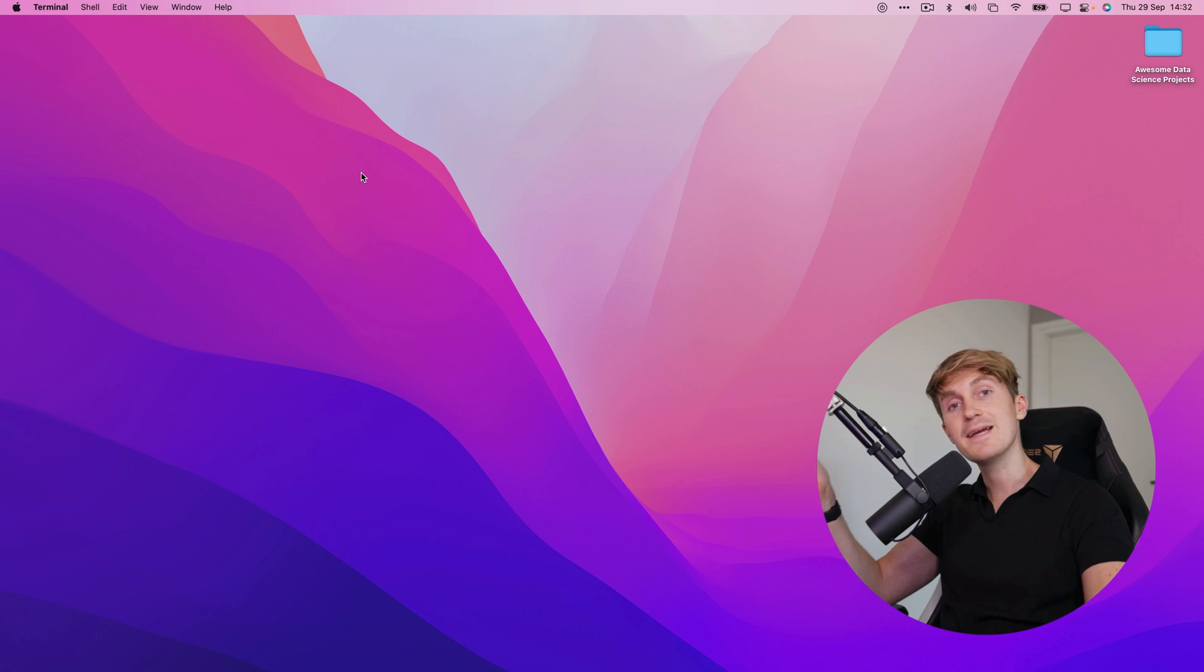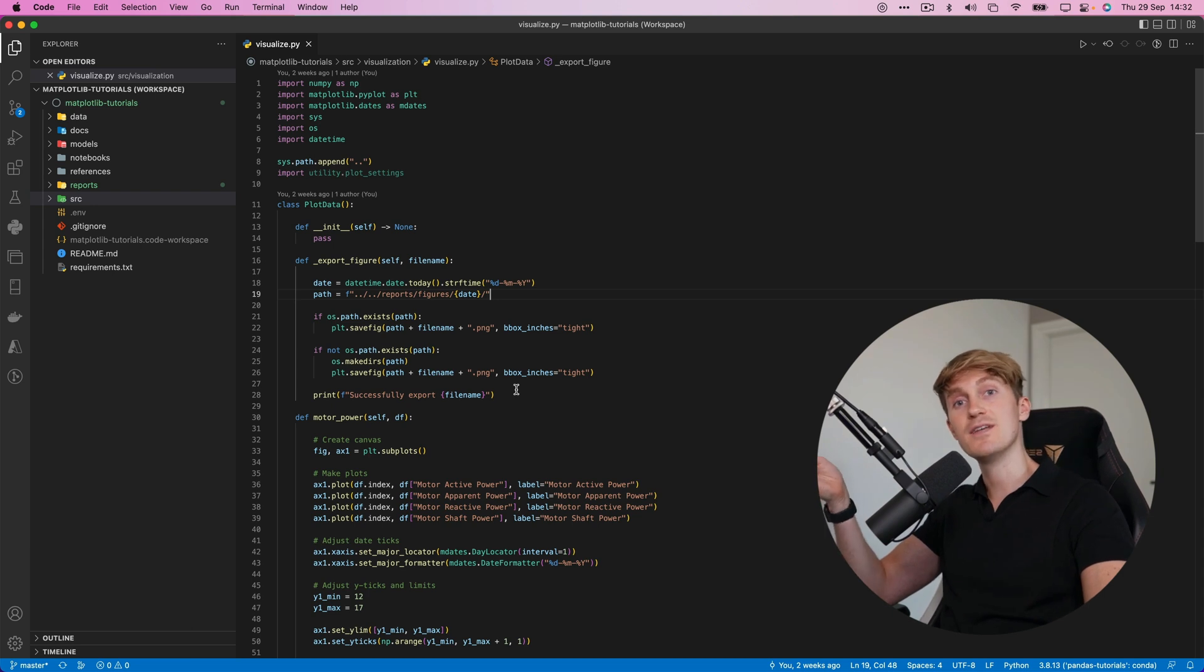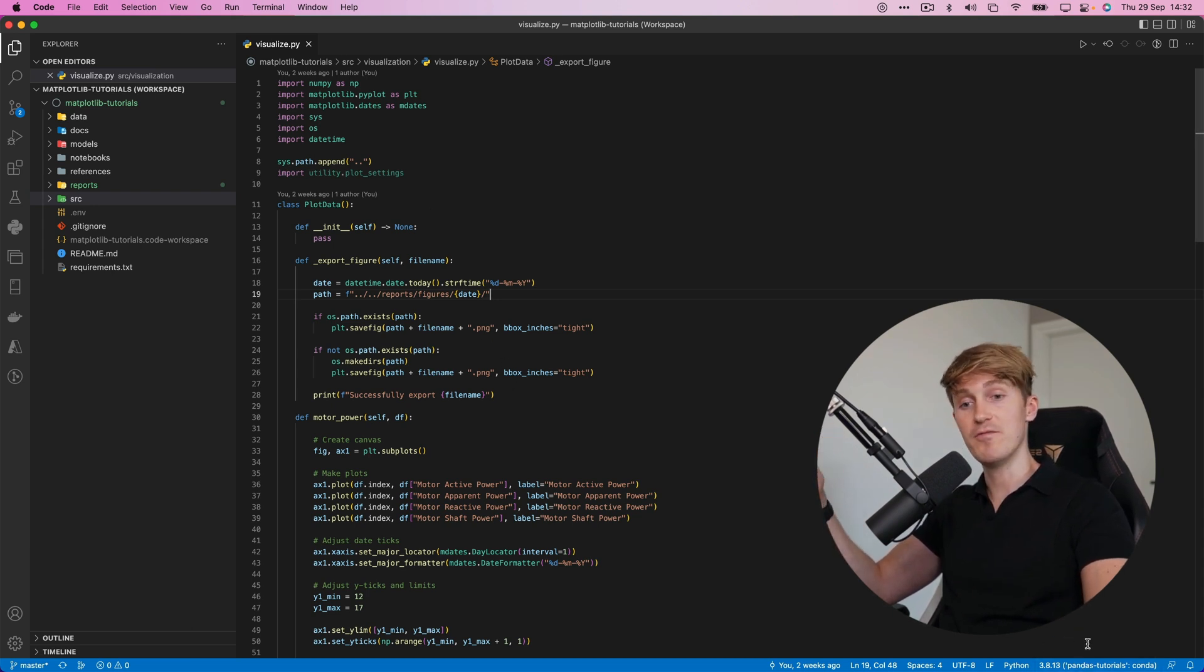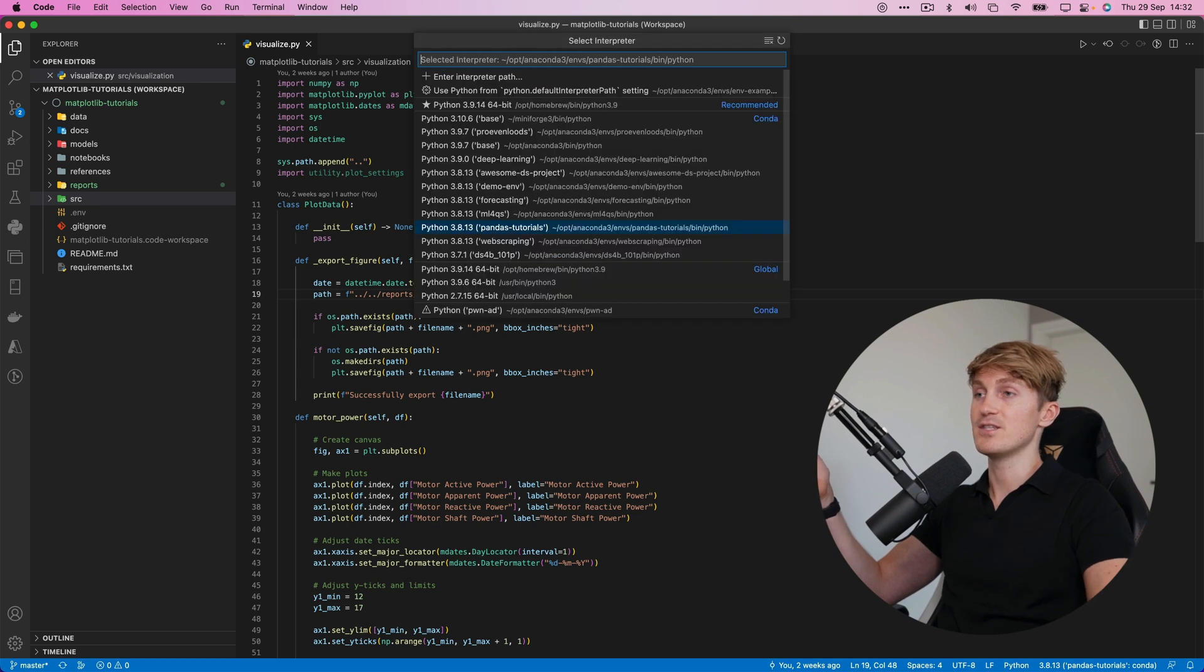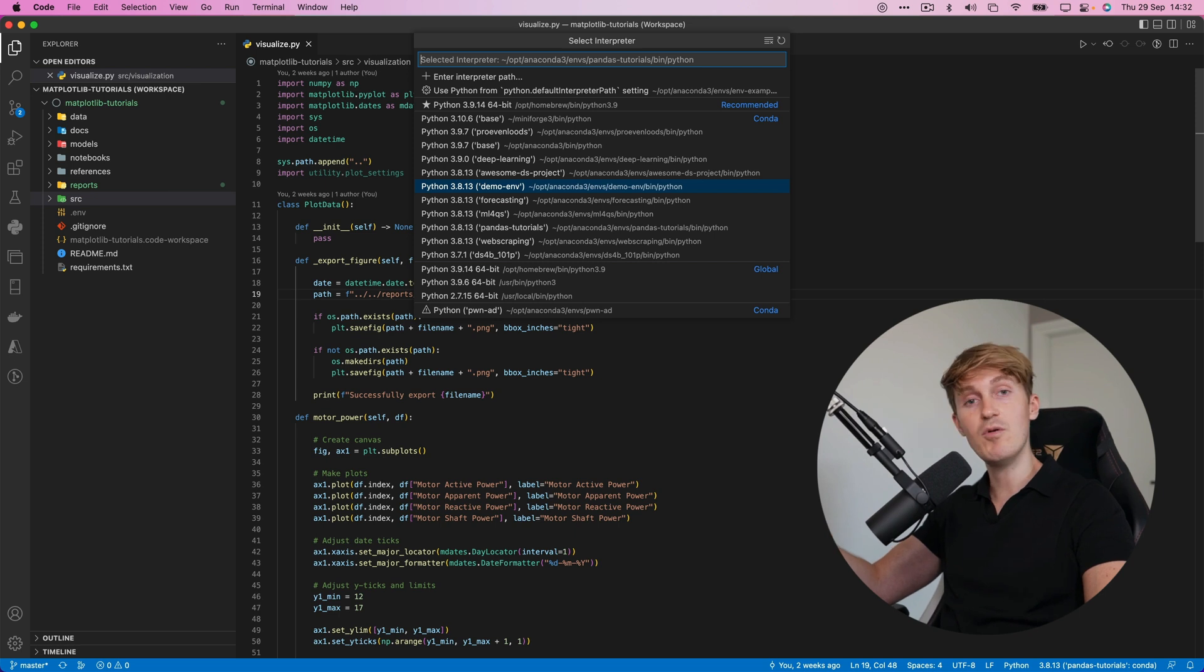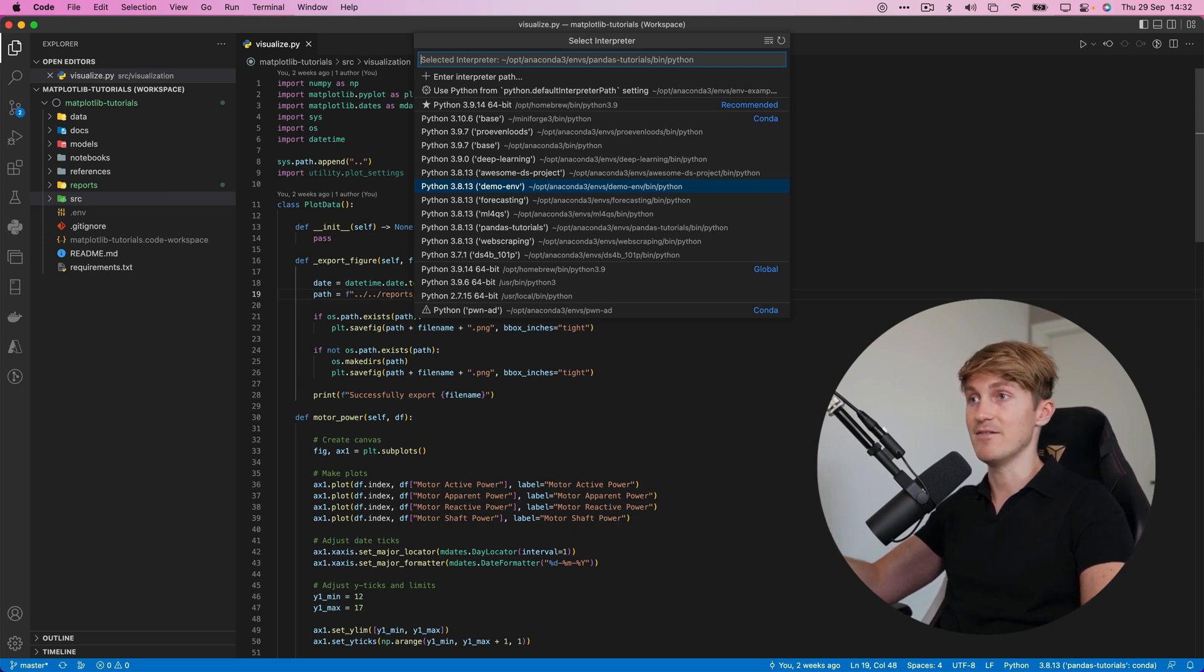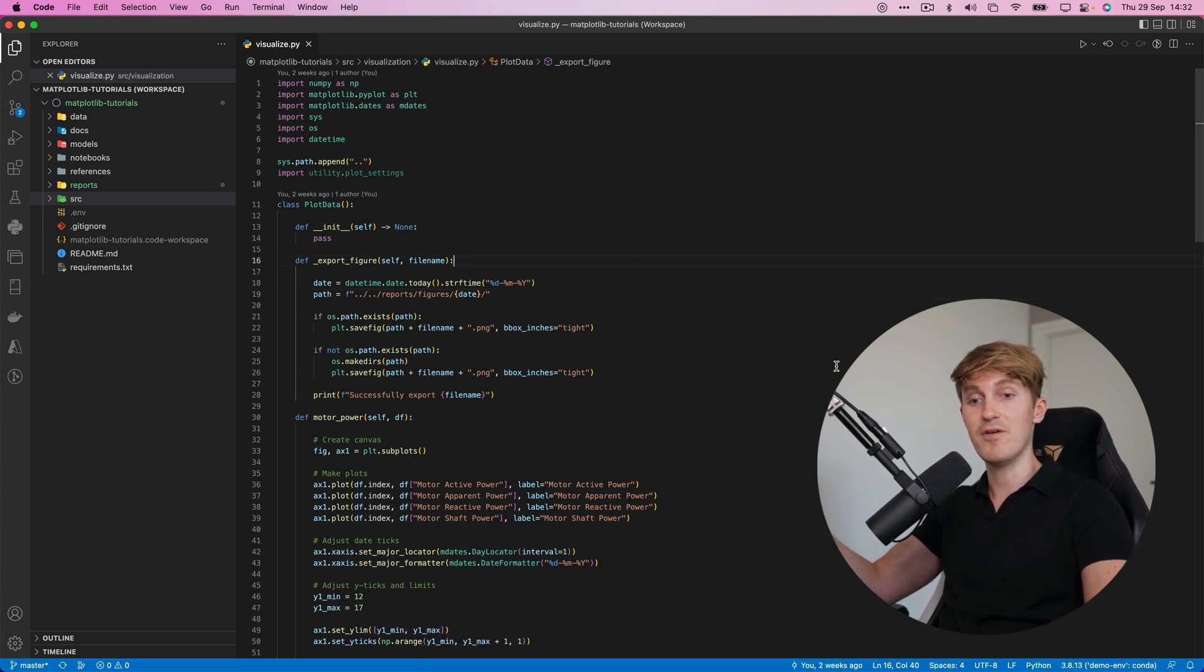Now if we actually want to use this environment we can open up an IDE like Visual Studio Code for example and here I'm inside a project and all the way down in the corner over here you can see which environment we are using and what Python version we're running. But what we can do if we click on this we can select another environment from the list of environments and as you can see our demo environment that we just created is now listed here and if we select this environment we can now run this project using this environment.